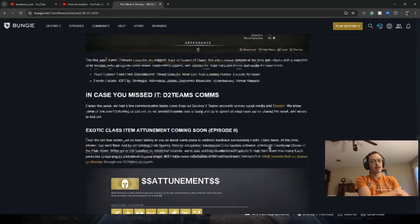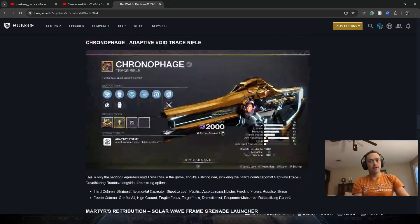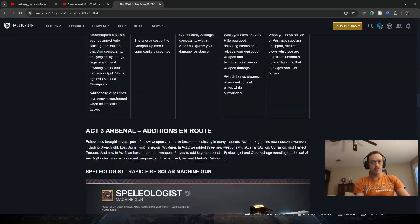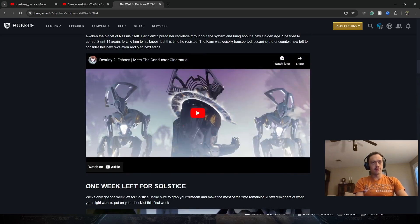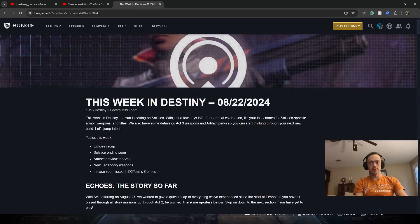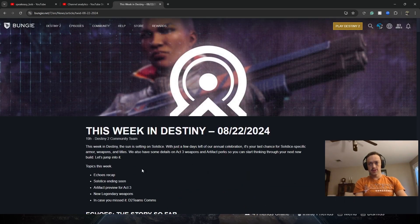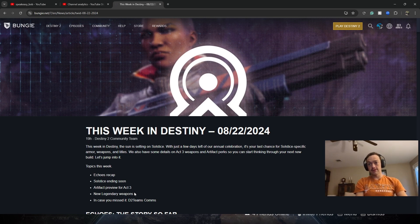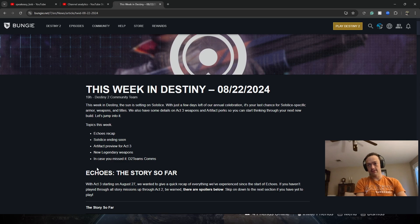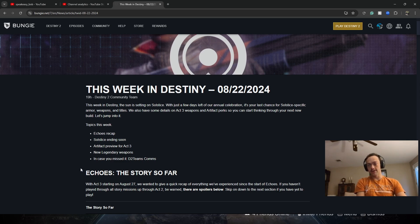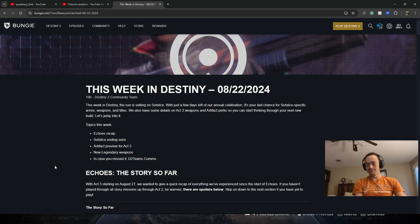Let's go over the TWID that was released yesterday for a quick little bit. It's also the end of this week. Preview for next act. New legendary weapons and TOS changes.